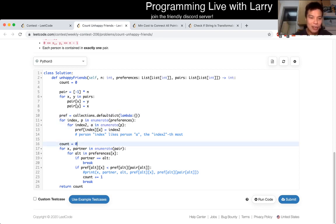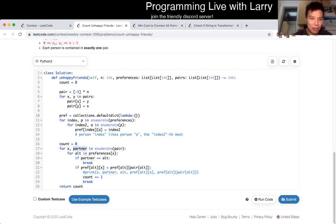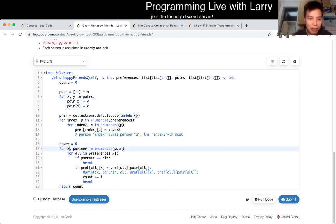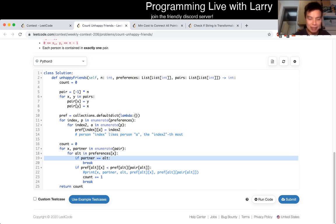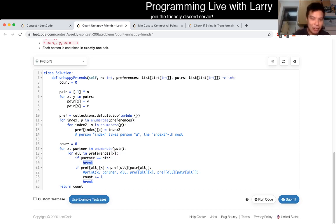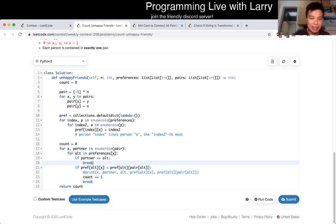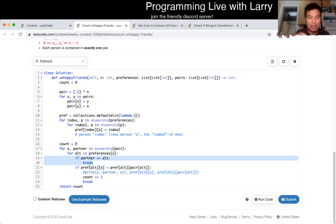you can just do a count. For each X and his partner in the pair, which we construct here — for each X that we look at, we go through the entire preference list for that person. That's the input. And that's the alternate partner. If the partner is the alternate, then we break, because that means the other invariant has not been violated — we're optimally happy with our current partner.